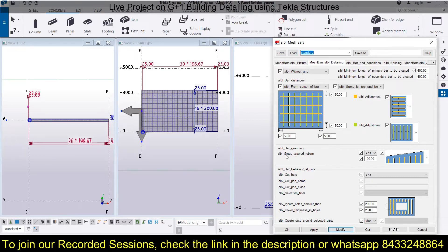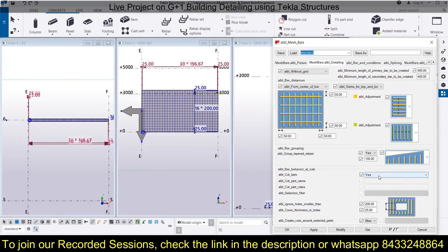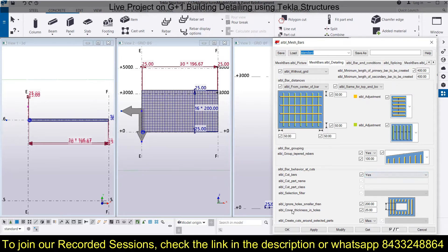Next is bar grouping — 'All Group Tapered Rebars'. If you have tapered rebars, you can choose from three modification options and provide reinforcement accordingly. There is also 'All Bar Behavior at Ends' and 'All Cut Bars' where you can define everything. Additionally, 'Ignore Holes Smaller Than' lets you set a diameter threshold — if any holes are smaller than that diameter, the reinforcement continues through them.